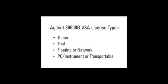The Agilent 89600B VSA software has four types of licenses: Demo, Trial, PC Instrument, and Floating.